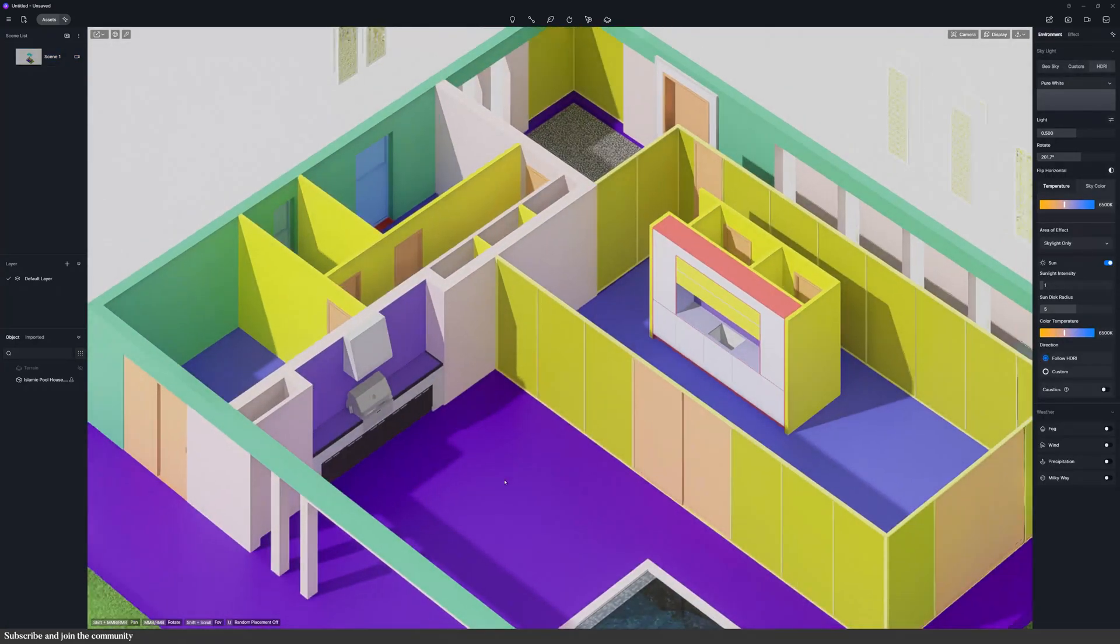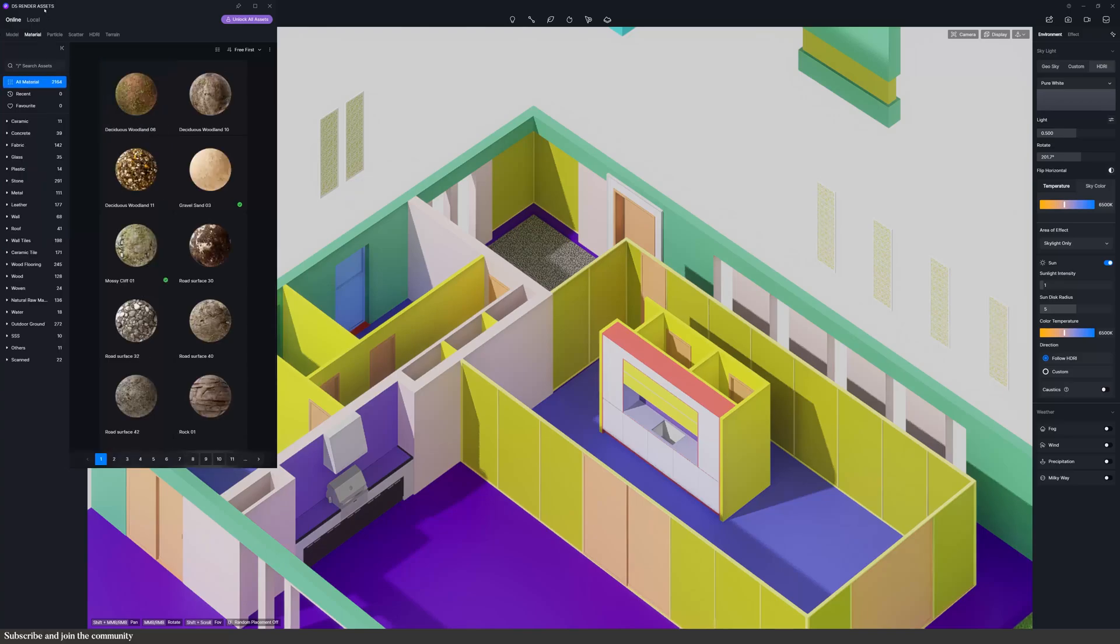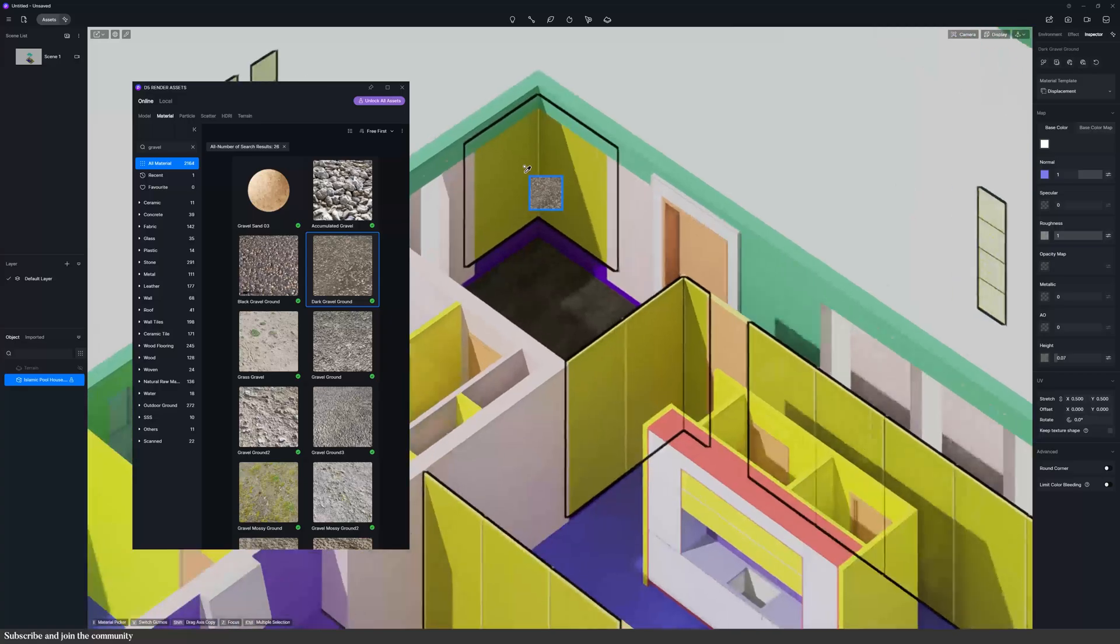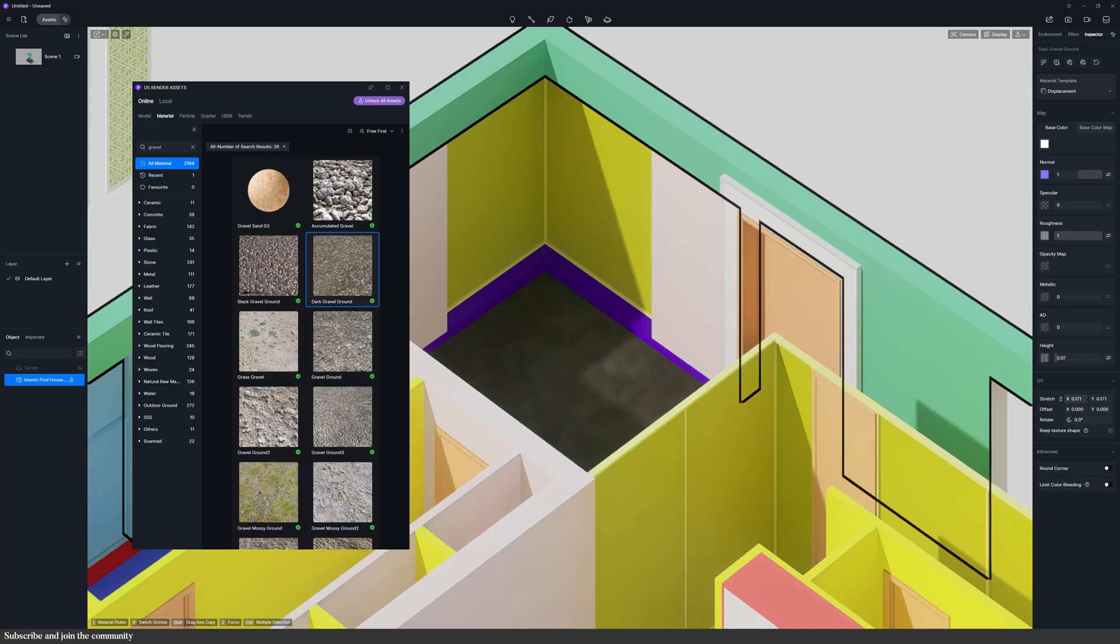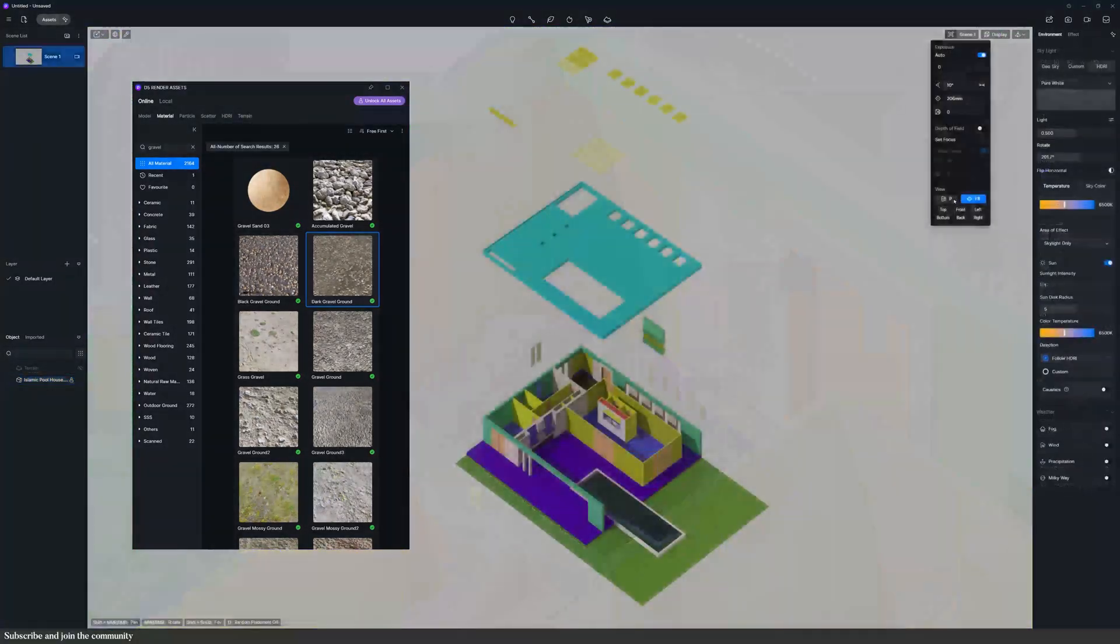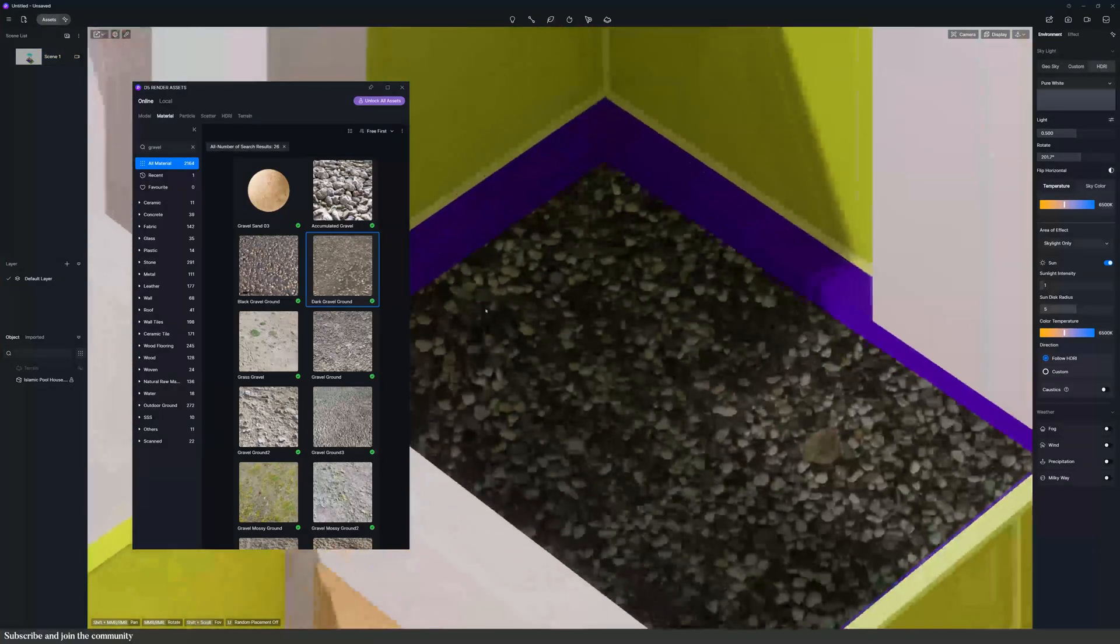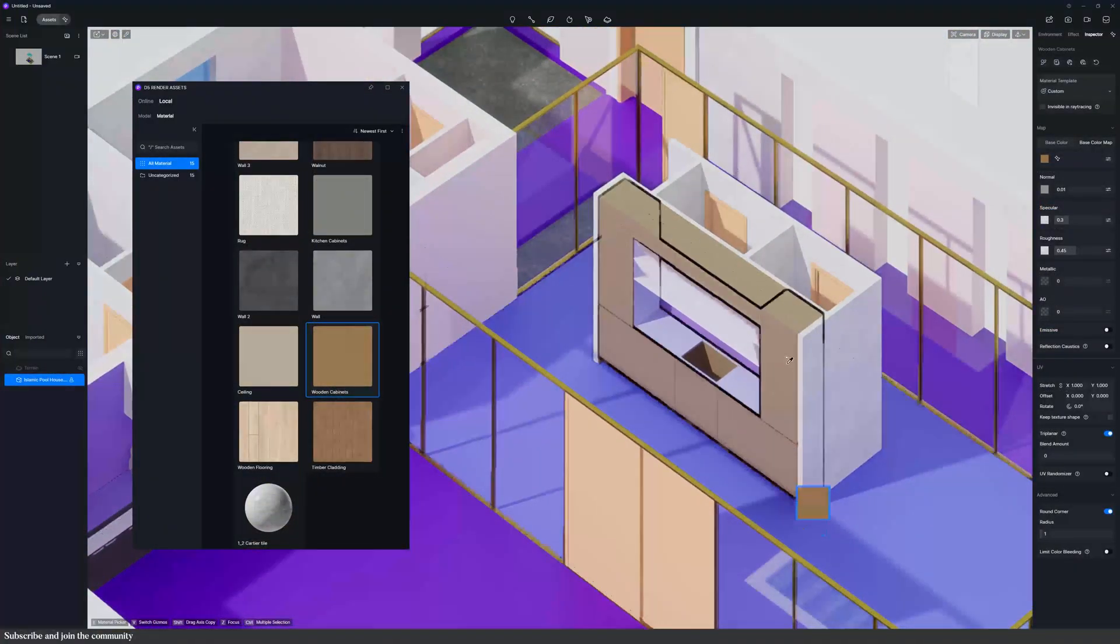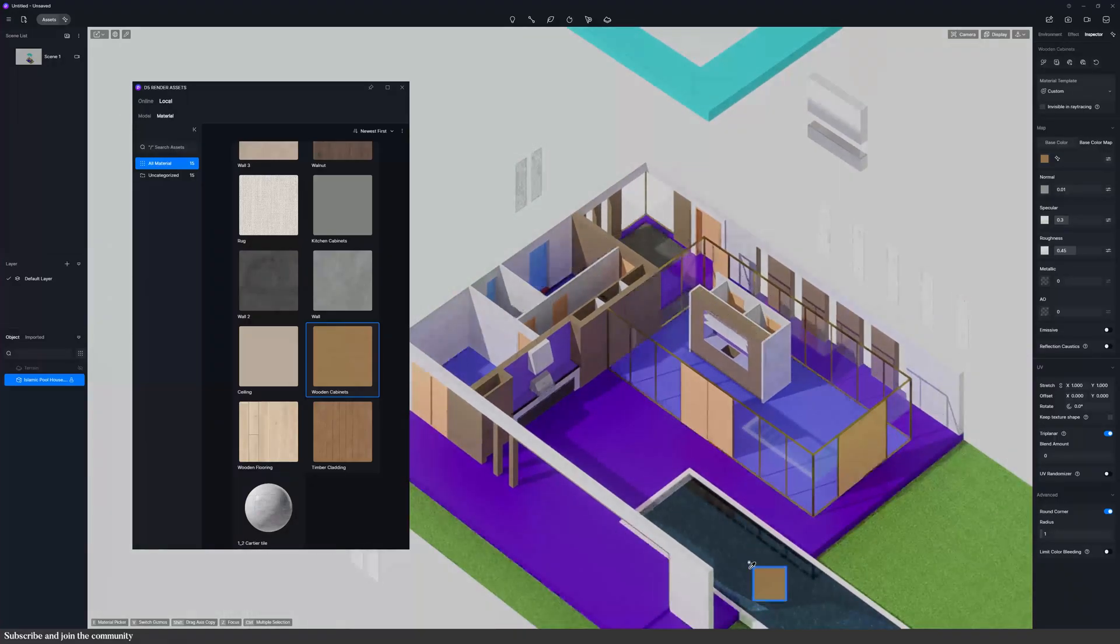Then I started adding materials using the D5 material library, but I had a weird issue when I added gravel - it looked super blurry in the axo scene. At first, I thought it was just a texture problem, but when I went back to regular perspective view, it looked fine. So if that happens to you, just refresh the perspective, resave your scene, and that should fix it. I kept adding materials using D5's library and some saved ones from other projects, tweaking the scale, color, and properties to fit the scene.